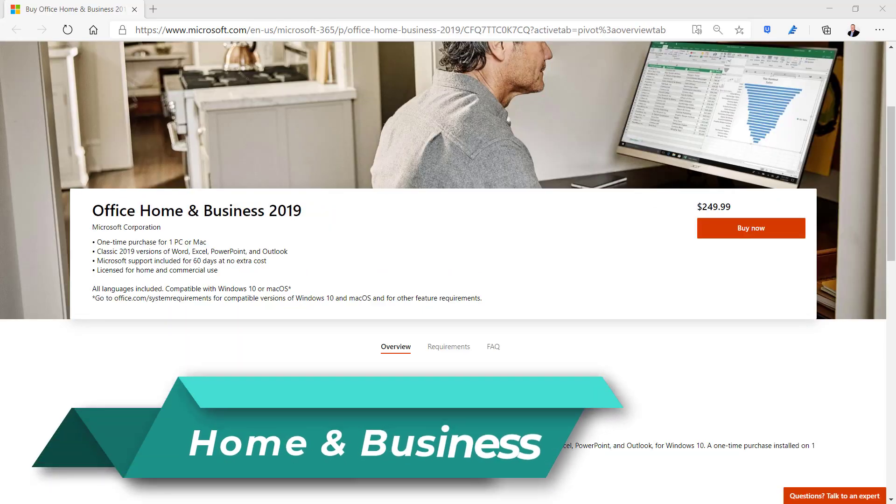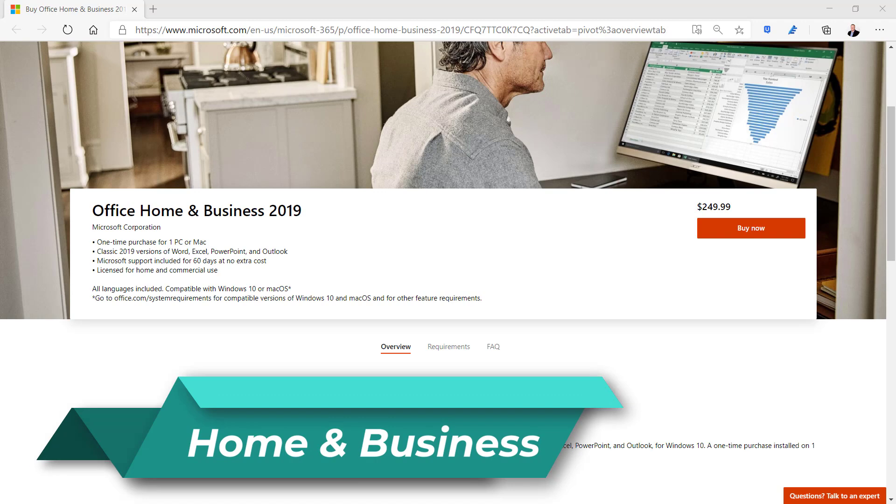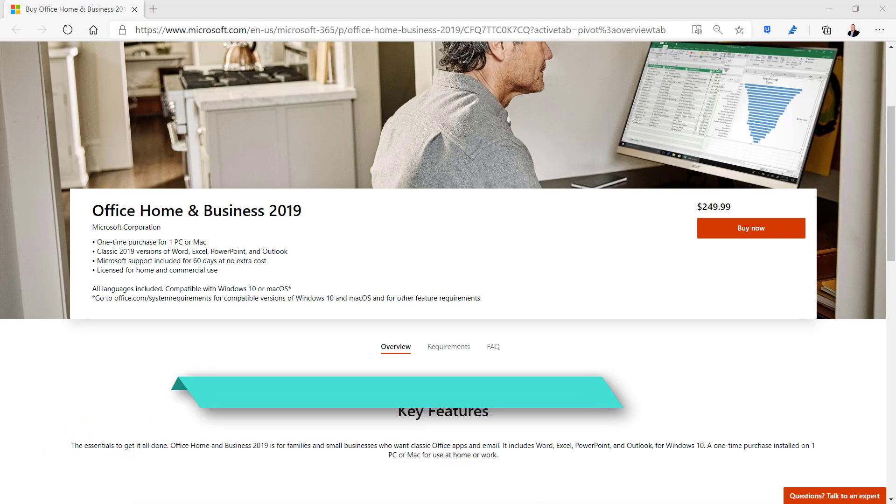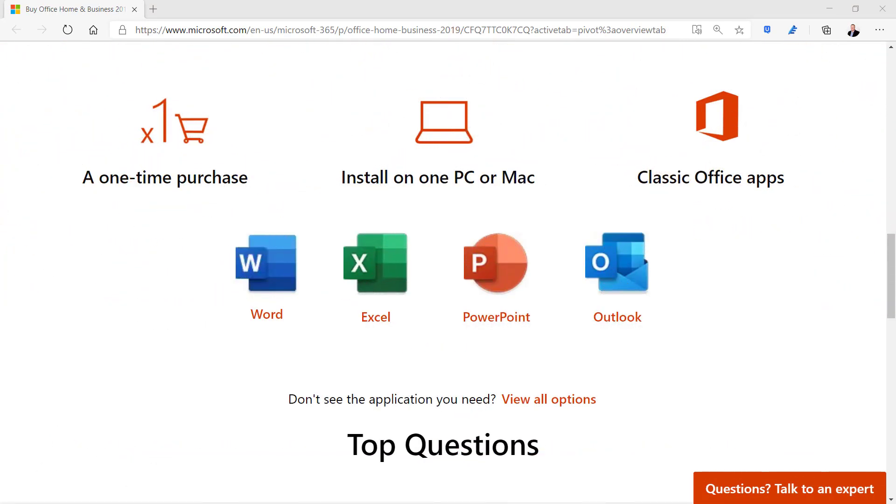Office Home and Business is a one-time purchase option of the business apps for $249.99. It includes only Word, Excel, PowerPoint, and Outlook for installation on one PC or Mac. As with other one-time purchase options you have to purchase a new product at full price to do an upgrade.